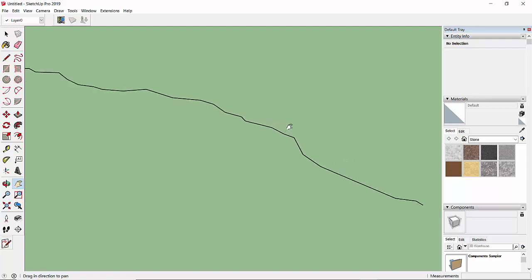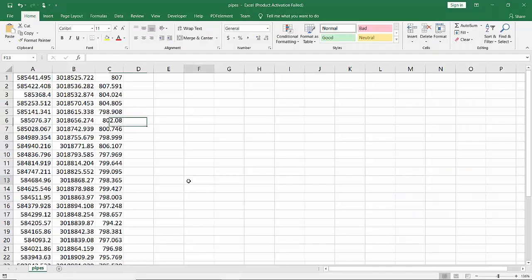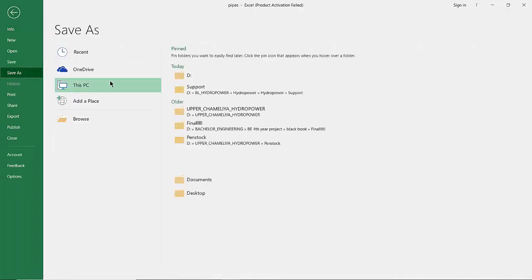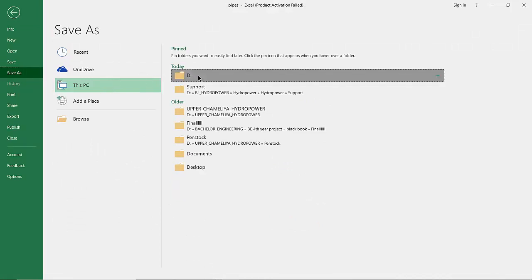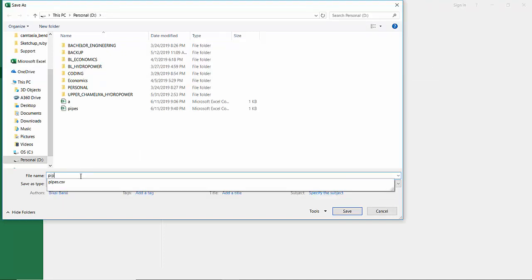At the end of the video we will be able to draw this polyline from Excel. So let's get started. First I have this Excel file and I need to save it in CSV format. Let's go to File, then Save As, and I am going to save this in D Drive. Let's name it 'pipes'.